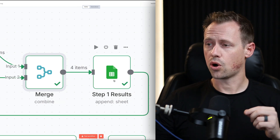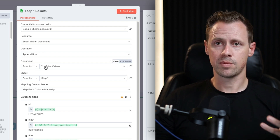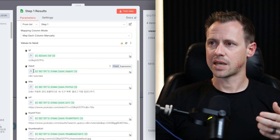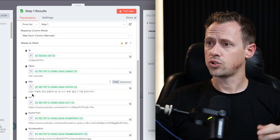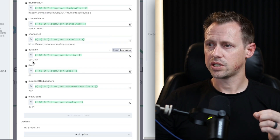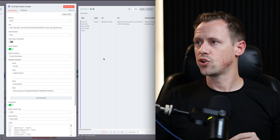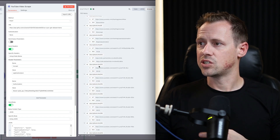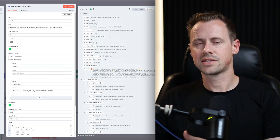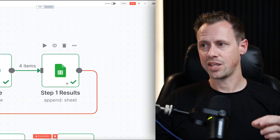Next, in our Sheets node, we append the data to the sheet. We've mapped each column manually: title, URL, YouTube URL, thumbnail URL, channel name, channel URL, duration, likes, number of subscribers, and view count. If you look back at the HTTP request, there's a lot more information available — descriptions, URLs, texts — but I hand-selected and manually added only what's necessary for what we're doing.